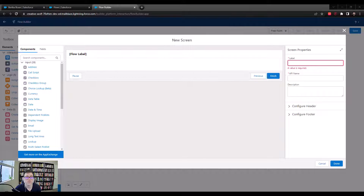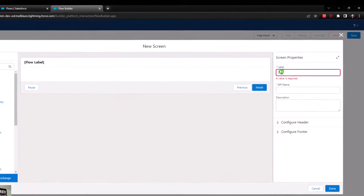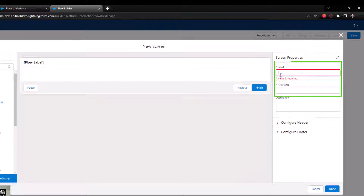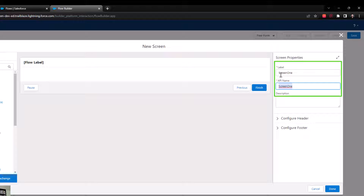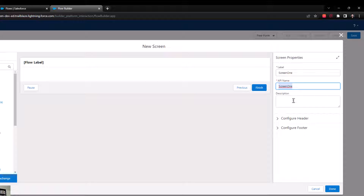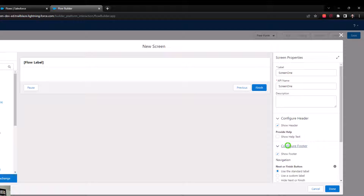The first thing we need to do is give our screen a name. I usually just name it like Screen One, unless I have a reason to name it based on something else, but that's typically fine. Things we also need to set up in the screen properties section are the header and the footer.